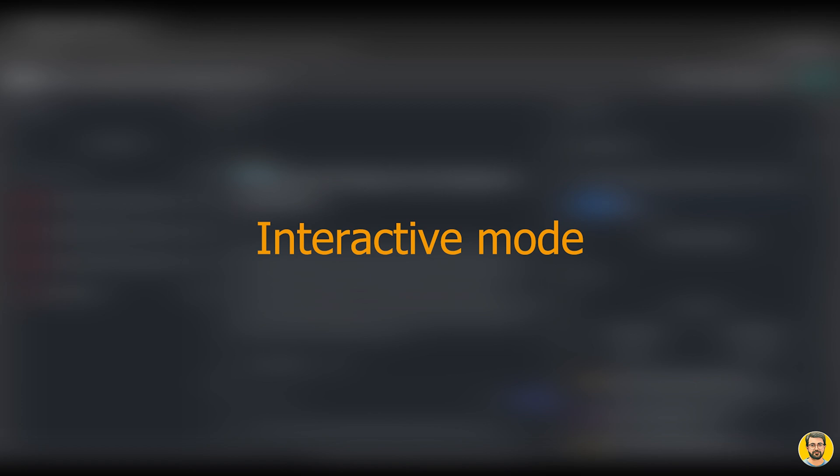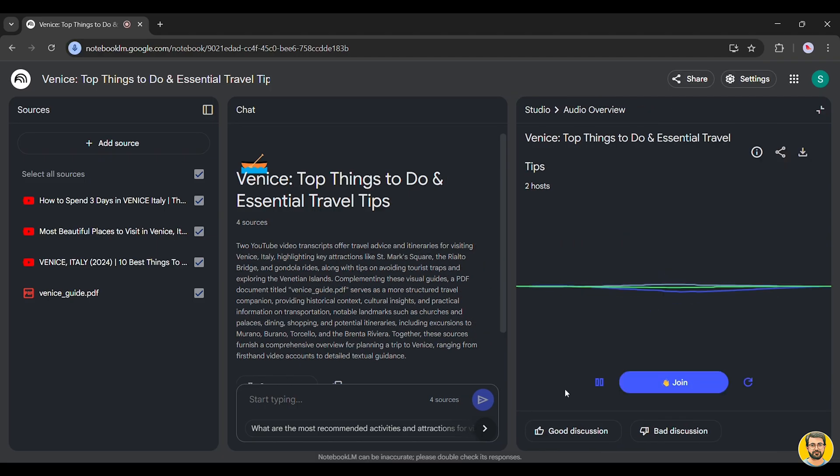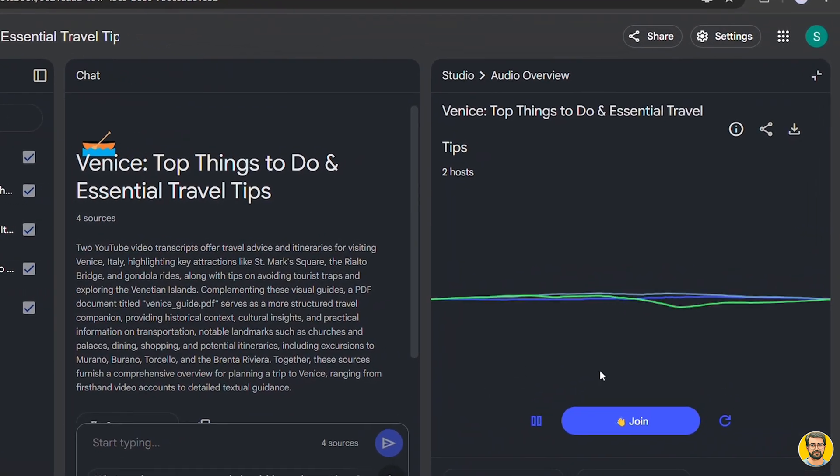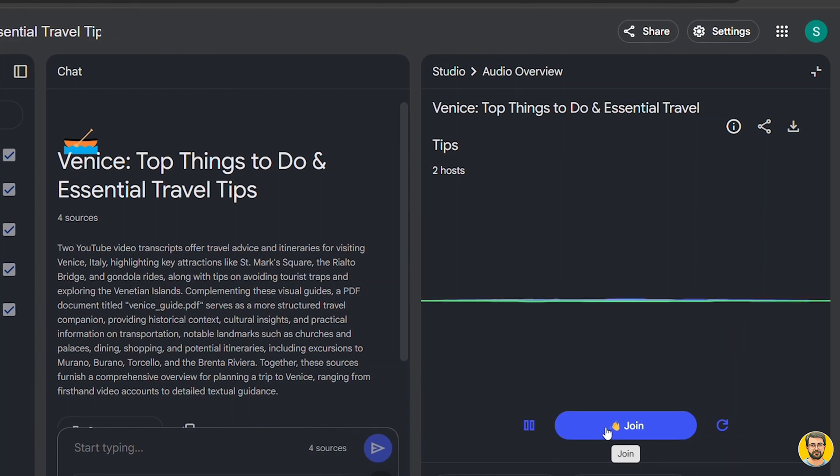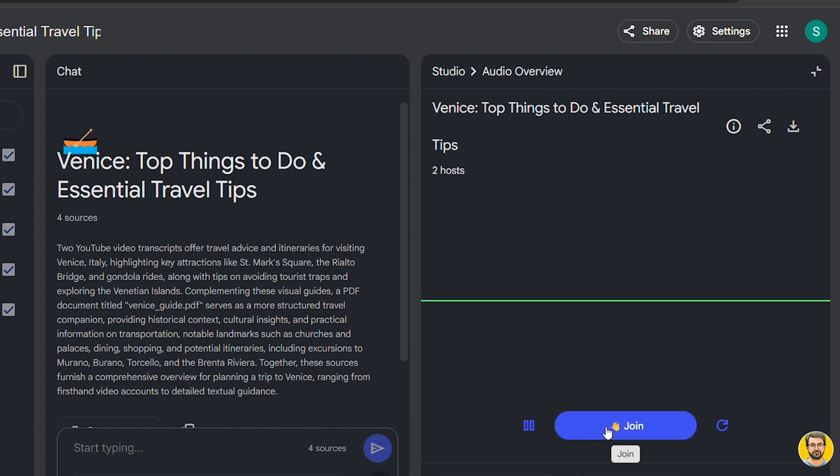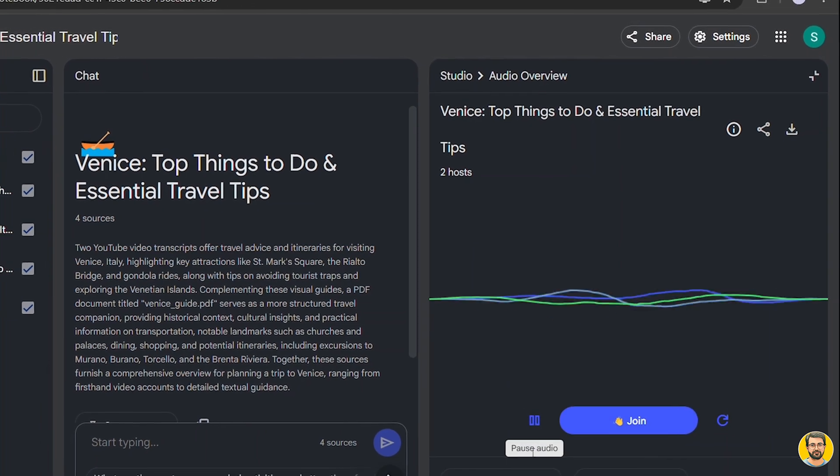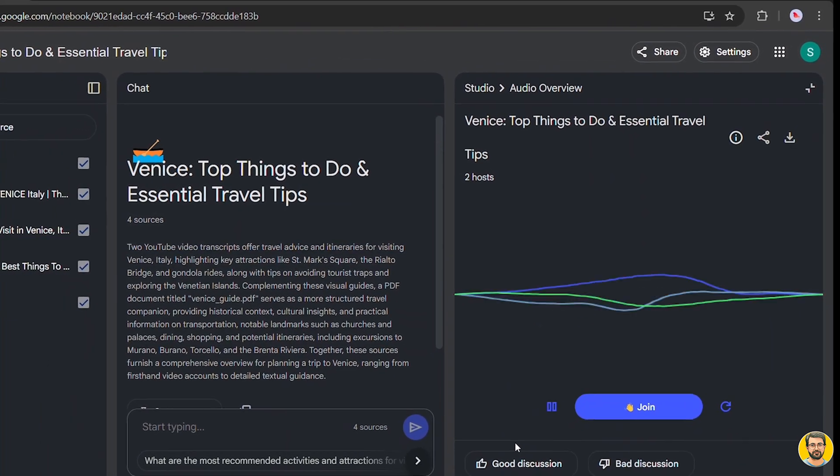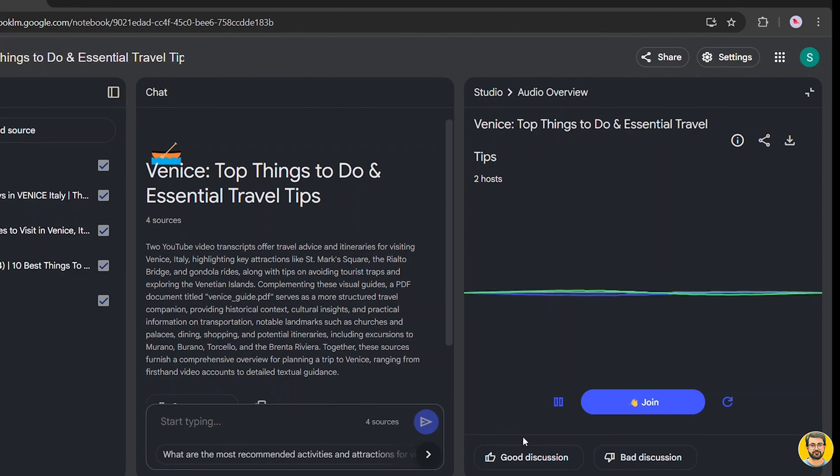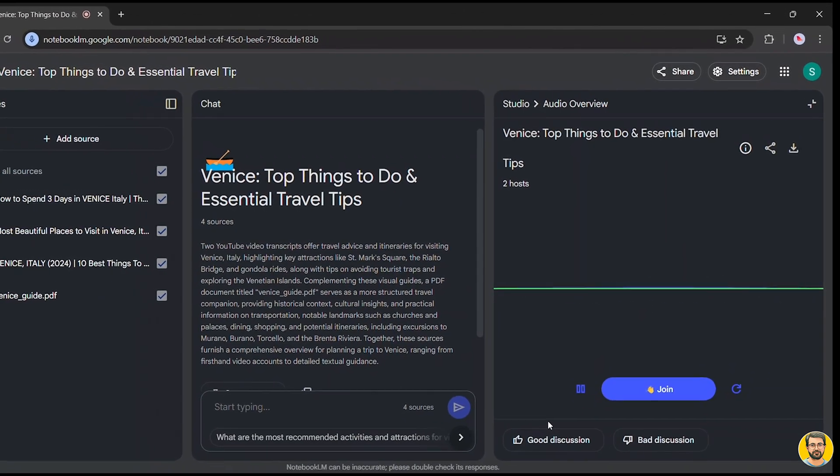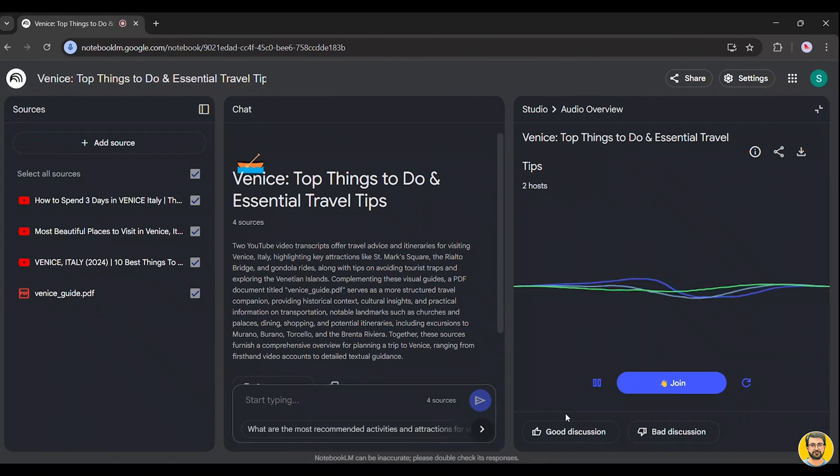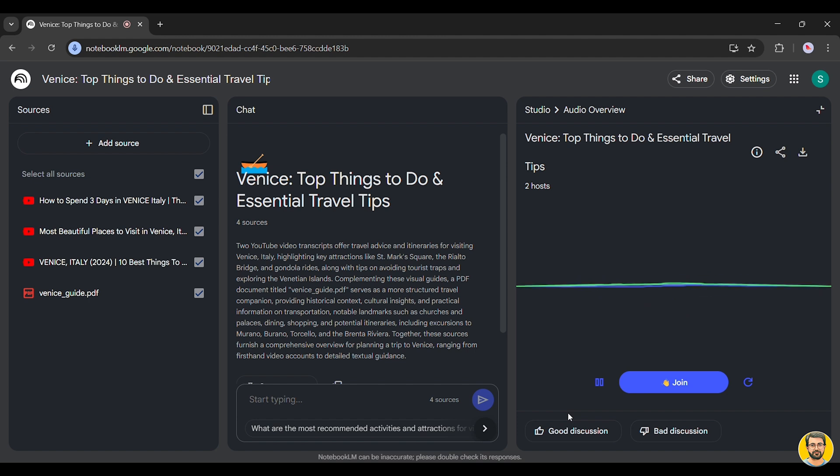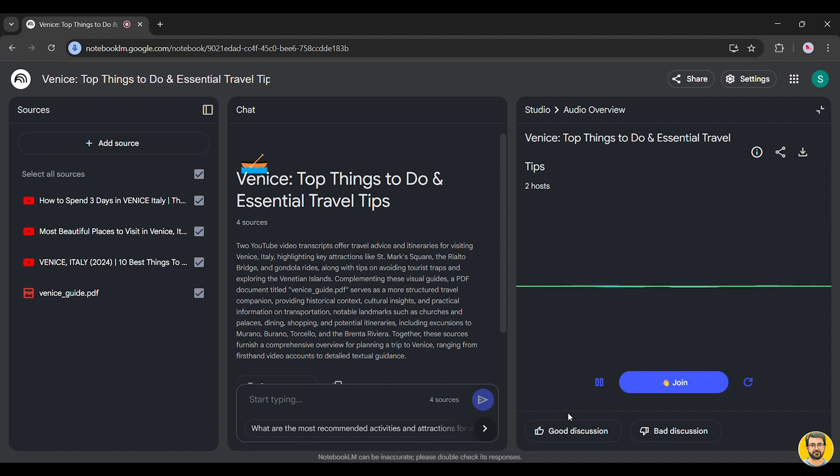For instance, clicking Join allows us to participate in an AI-driven discussion. If we ask, which place do you recommend I visit first in Venice? Oh, that's a fantastic question. Yeah, a great way to start thinking about your trip. Based on what we've been looking at, it really depends on what excites you most. That's true. If you want to dive right into the iconic heart of Venice, then St. Mark's Square is definitely the place. Absolutely. It's the vibrant center. You've got St. Mark's Basilica, the Doge's Palace, the Campanile. All these incredible sites are right there. It really gives you that immediate sense of Venice's grandeur. However, if you're drawn to some...